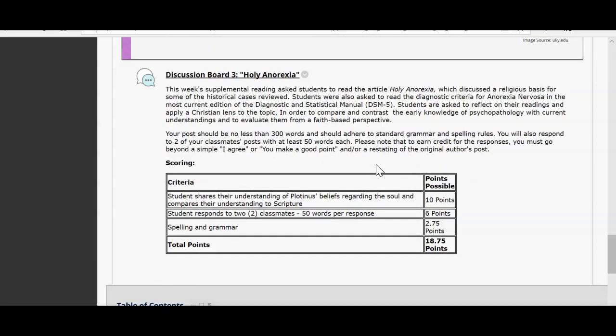The discussion board this week will be over the article Holy Anorexia. This will be an interesting discussion because I want to get your feedback and thoughts. You'll discuss a religious basis for some of the historical cases reviewed, and you're asked to read the diagnostic criteria in the DSM for anorexia in the most current edition of the diagnostic manual. I'm interested to see your thoughts on this topic.